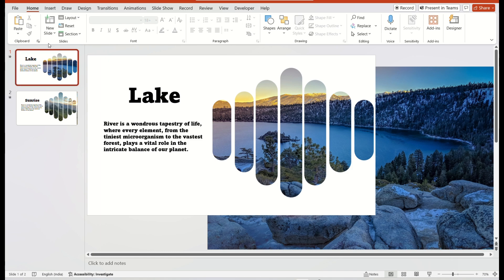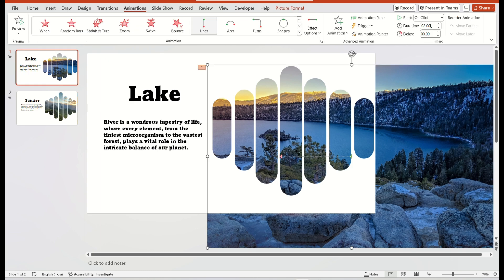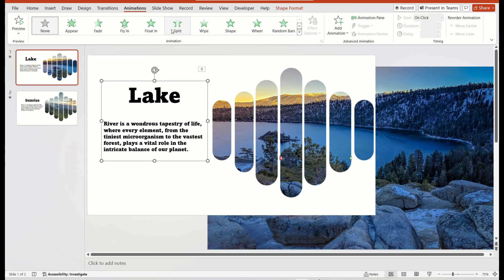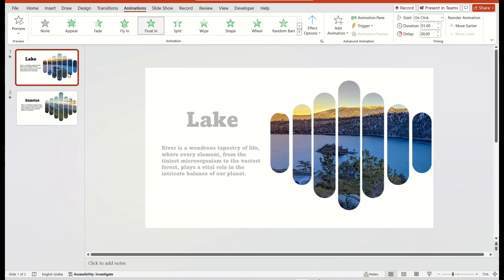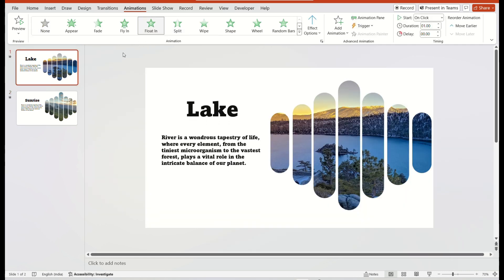Then choose the image and select the Start option with Previous. Then choose the text box and go to the animation and then choose the Float in animation.